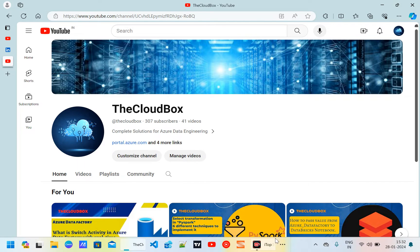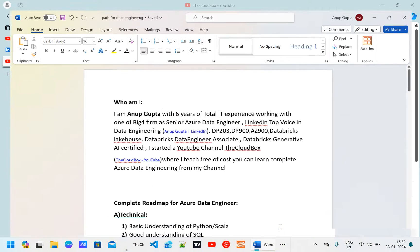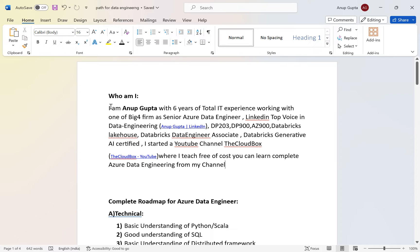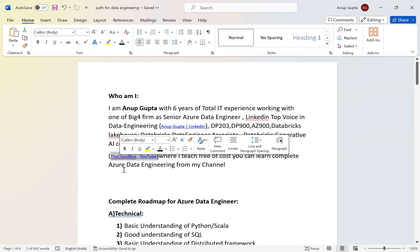Before that, a small intro about me. My name is Anup Gupta, I have around six years of total experience and have been working as an Azure data engineer for more than four years. I am Microsoft DP-203, DP-900, AZ-900, Databricks Certified Data Engineer, and Databricks Generative AI certified. I am also a LinkedIn Top Voice in data engineering — my LinkedIn URL is shared here.